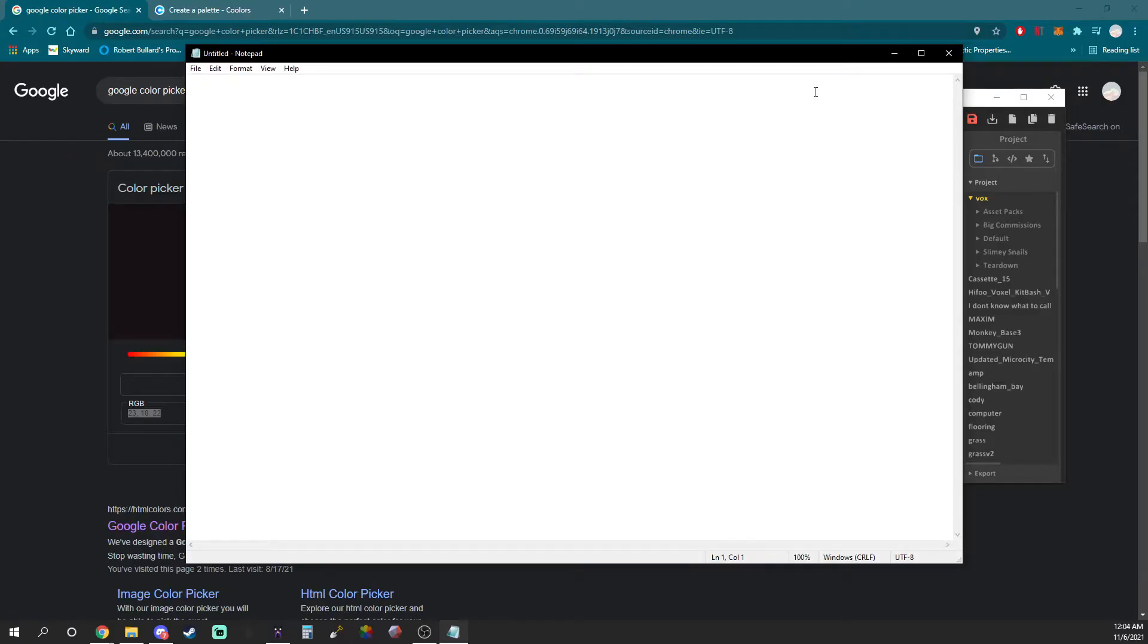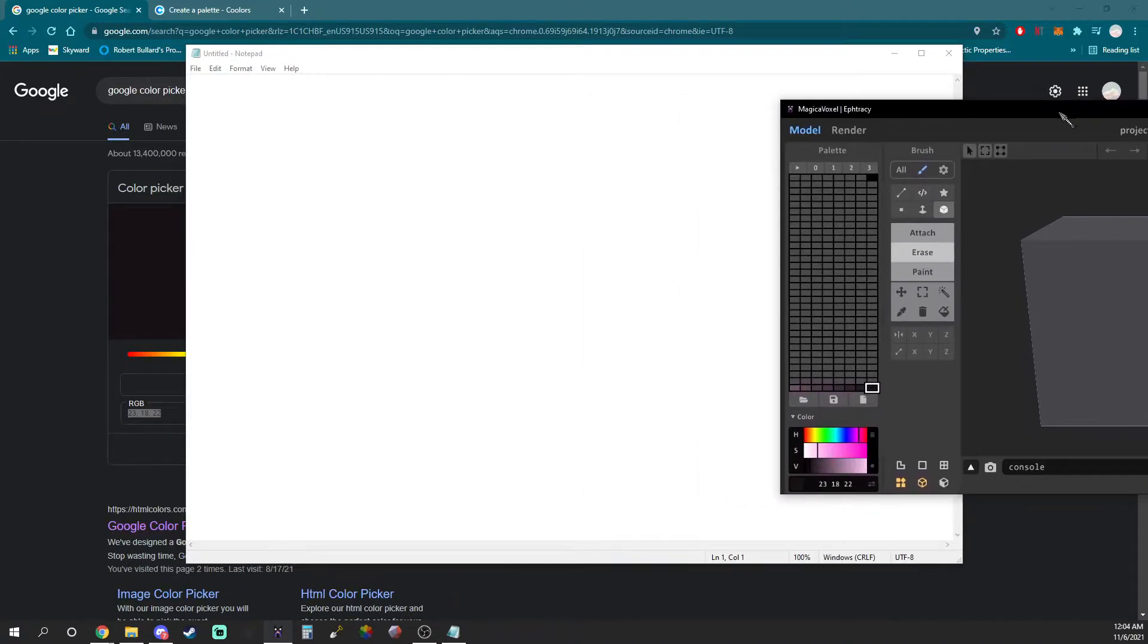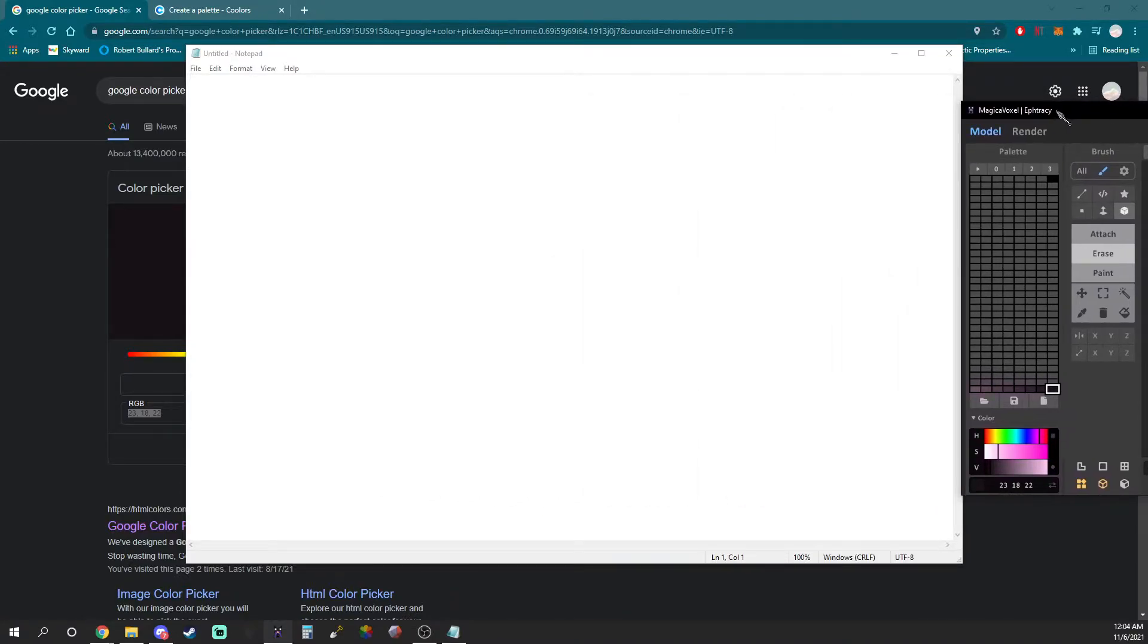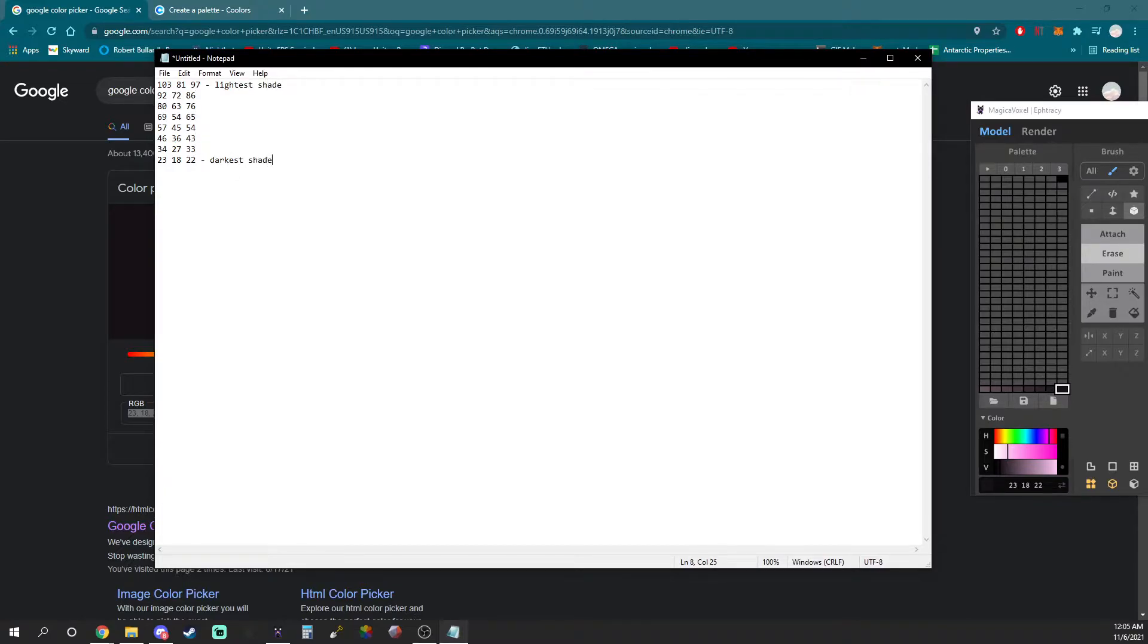Make sure you write down each of the eight RGB values somewhere because you'll need them later. I decided to use notepad in this case. I also decided to list them starting with the lightest color first and the darkest color last. This will help me keep track of which ones to use.